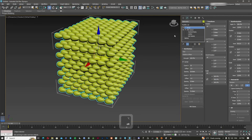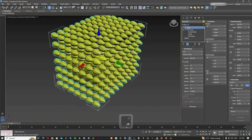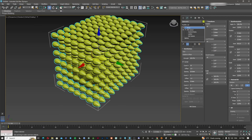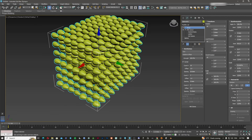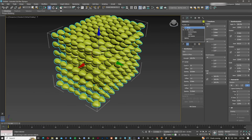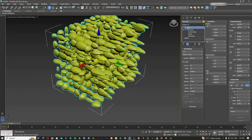I can also have scale randomization, so I can randomize the size of my objects using different axes as the randomization factor.